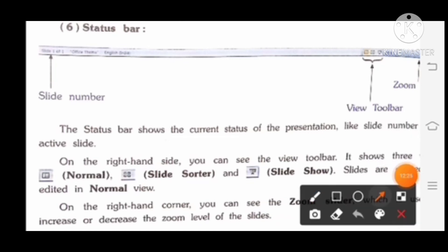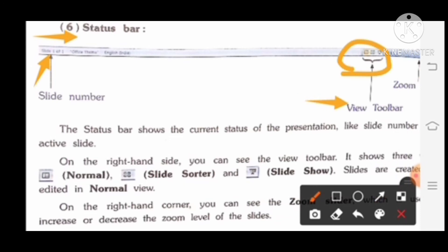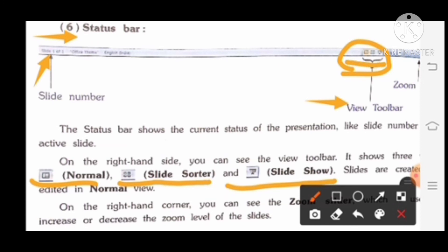Next, the status bar shows the current status of the presentation, like the slide number of the active slide — for example, Slide 1 of 1. On the right-hand side you can see the view toolbar, which shows three views: Normal, Slide Sorter, and Slide Show. Slides are created and edited in Normal view. You can also see a zoom slider used to increase or decrease the zoom level of the slide.